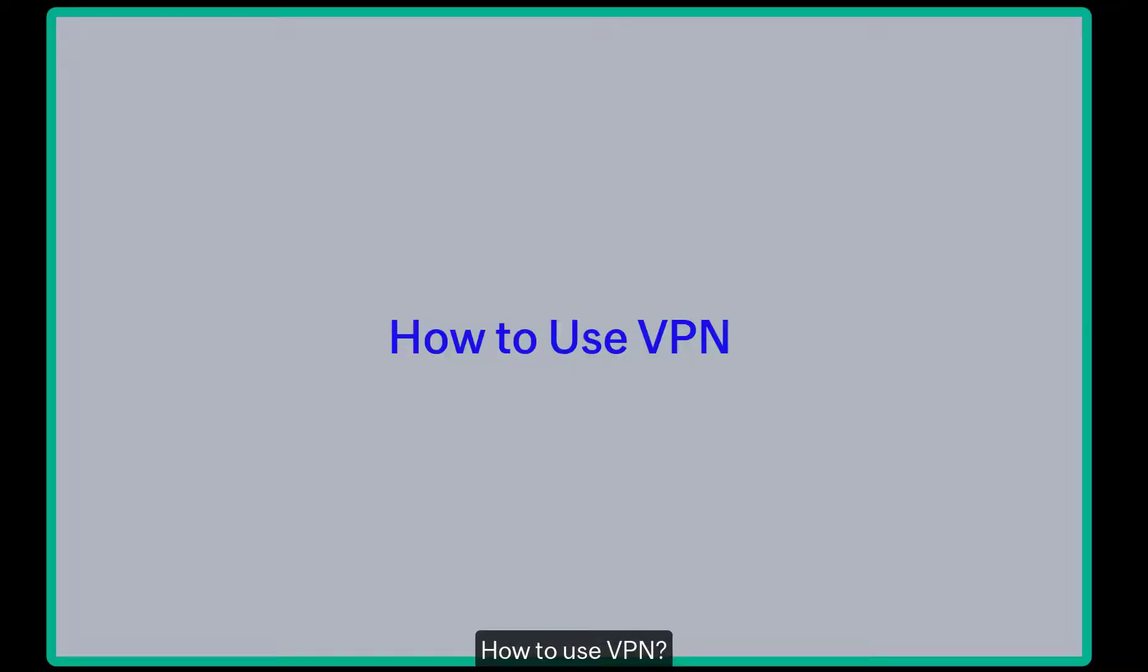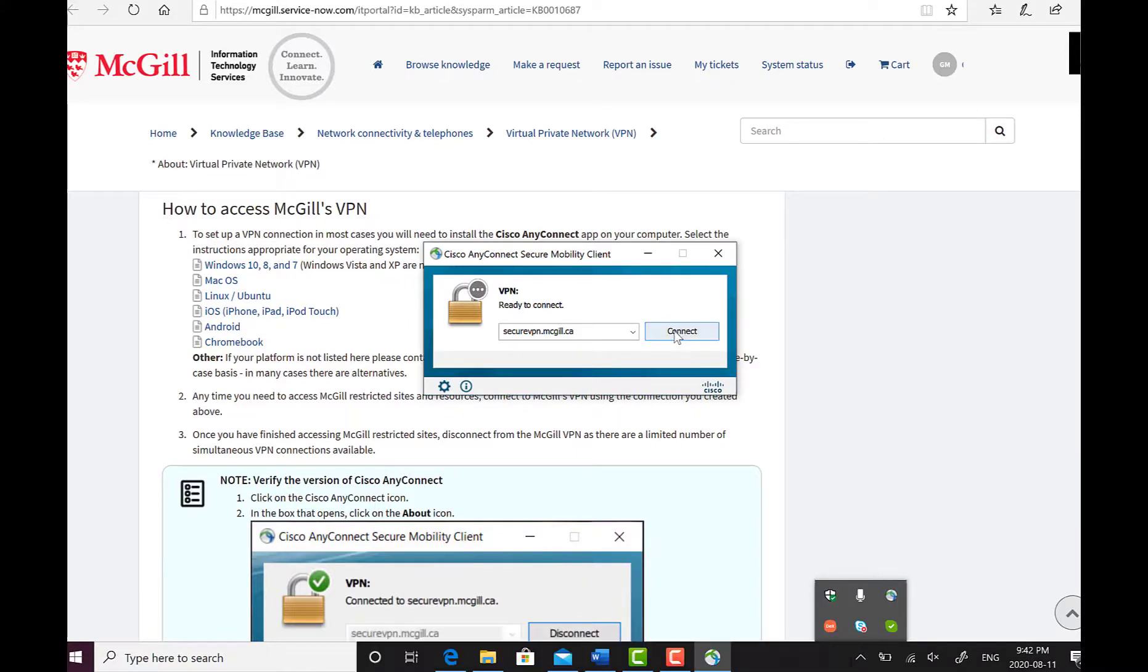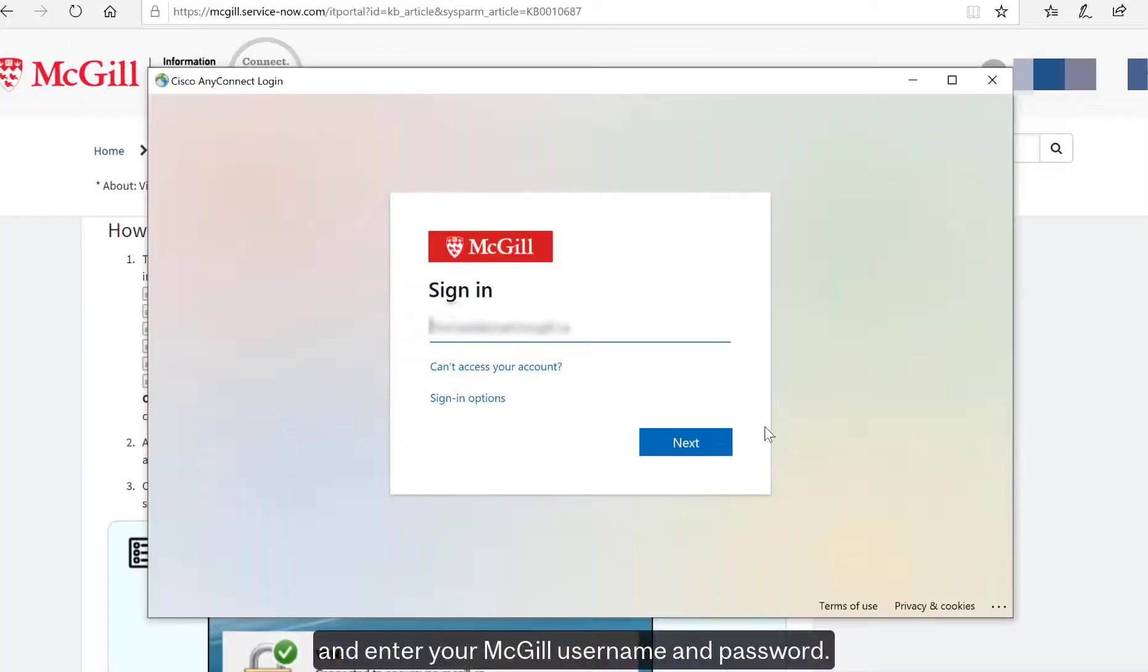How to use VPN: Open the Cisco AnyConnect icon on your device and enter your McGill username and password.